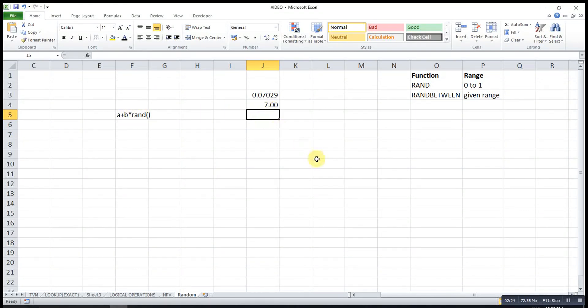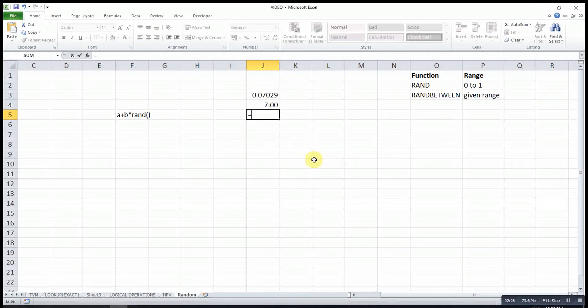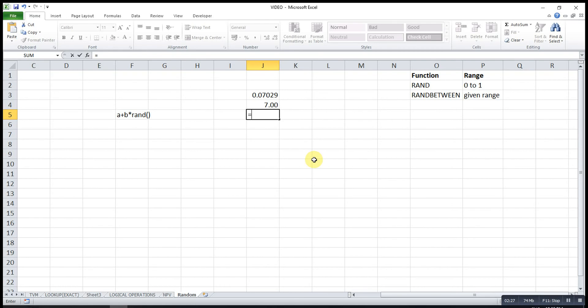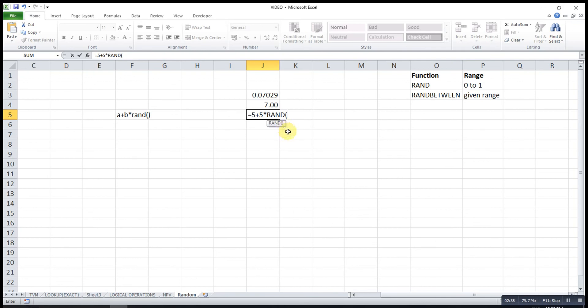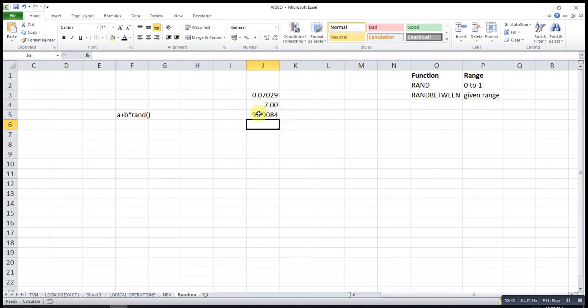Let's try. Equal to minimum is 5 plus maximum minus minimum will be 5, so 5 times RAND. So as you can see, I will get a decimal number.